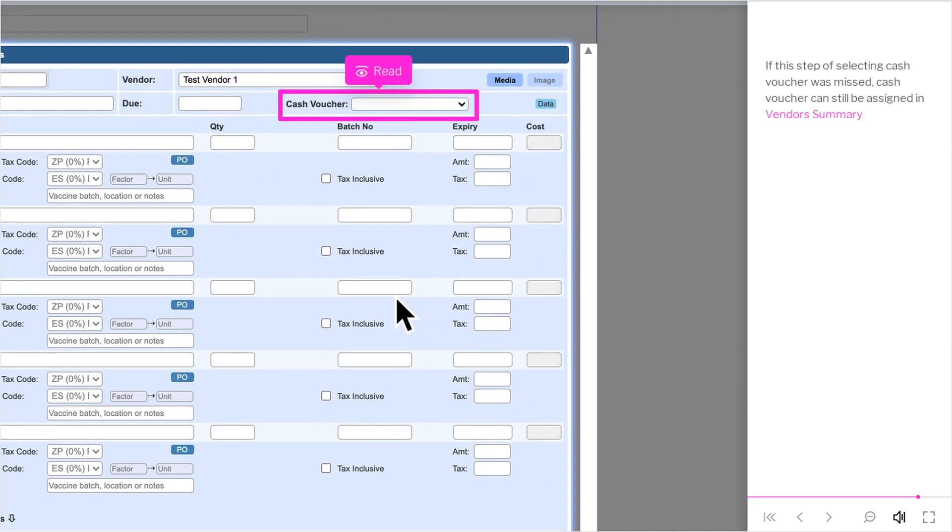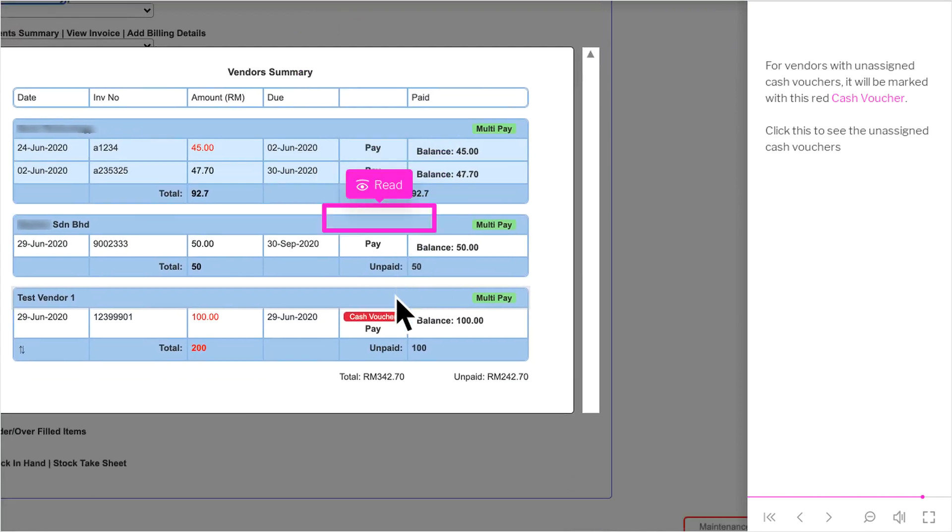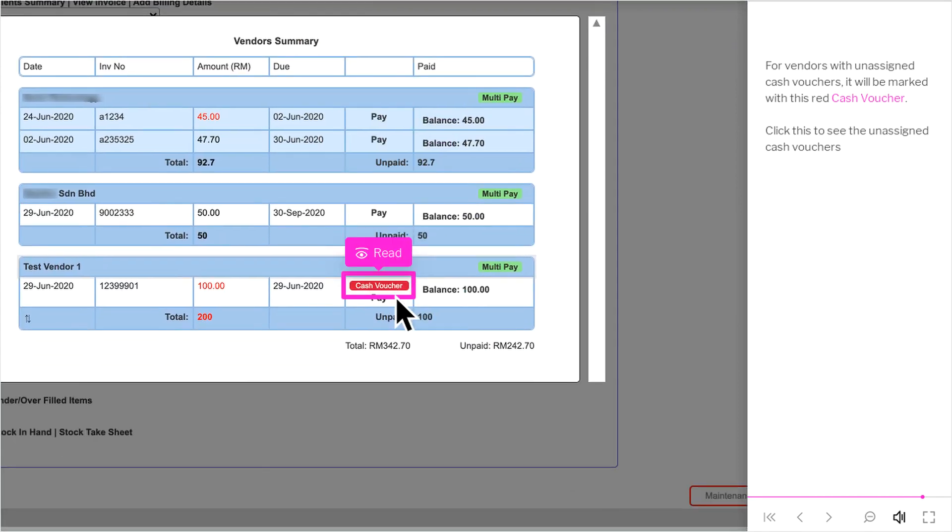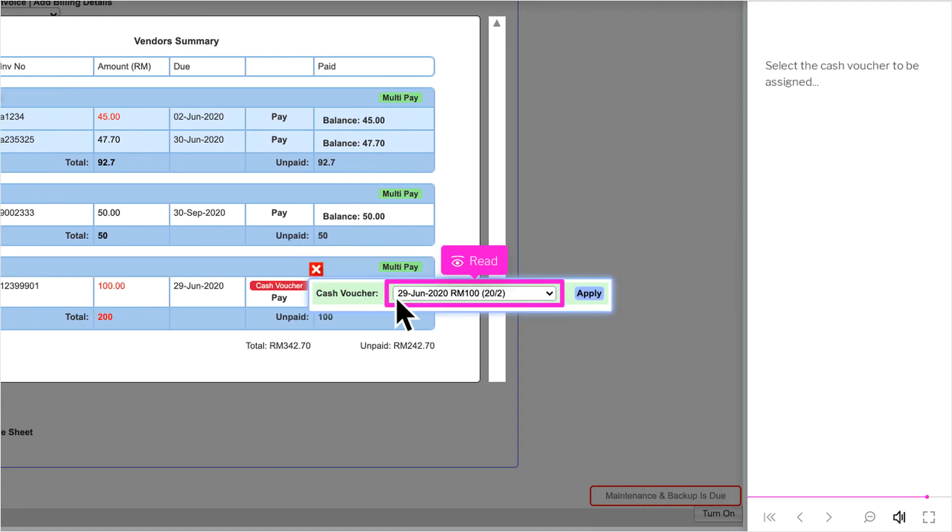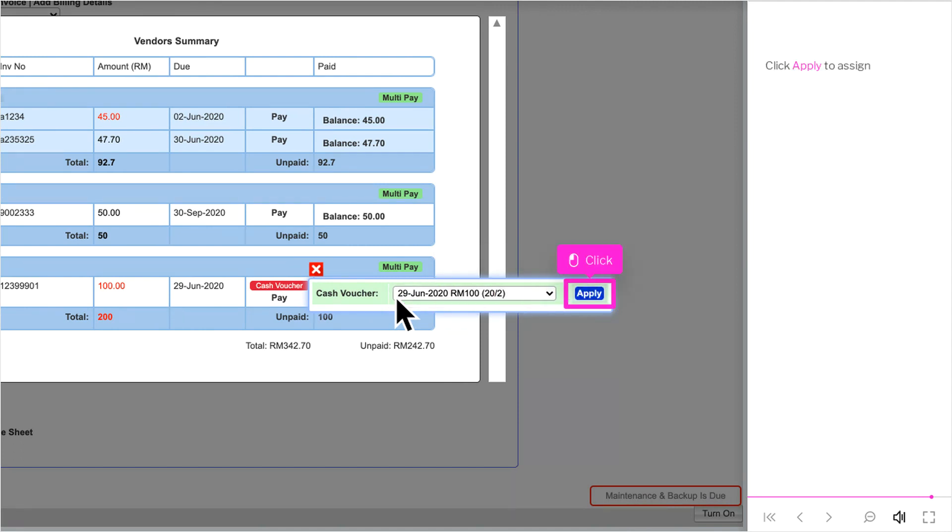If this step of selecting cash voucher was missed, cash voucher can still be assigned in Vendor Summary. For vendors with unassigned cash vouchers, it will be marked with this red cash voucher. Click this to see the unassigned cash vouchers. Select the cash voucher to be assigned. Click Apply to assign.